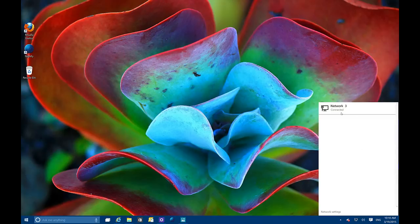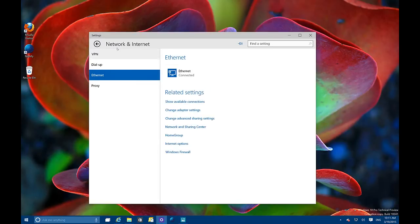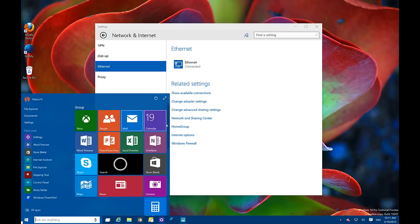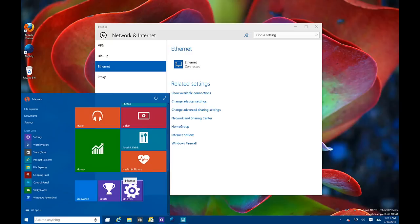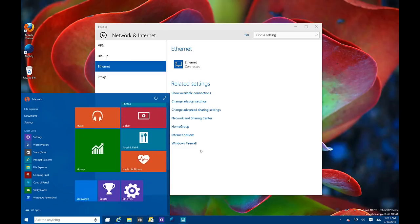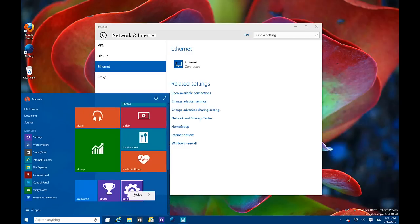Another change in build 10041 is a new network flyout menu that lists all networks you're connected to, or if you have a wireless connection it lists all available access points. There are network settings that open the Networks and Internet settings app. You can also pin the network connection to the Start menu — for example, Ethernet appears there and you can pin it. The build is quite buggy, so some things don't work perfectly — unpinning is supposed to remove it from the Start menu but it's not behaving correctly.